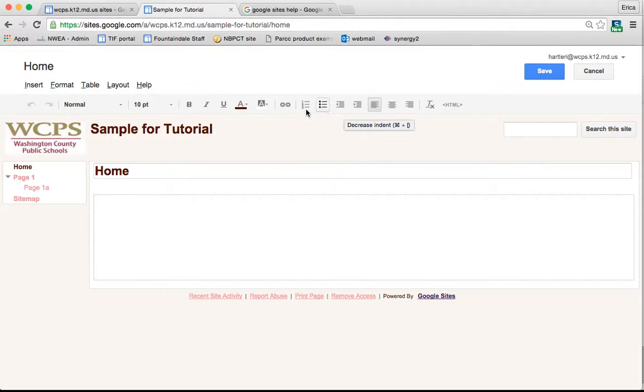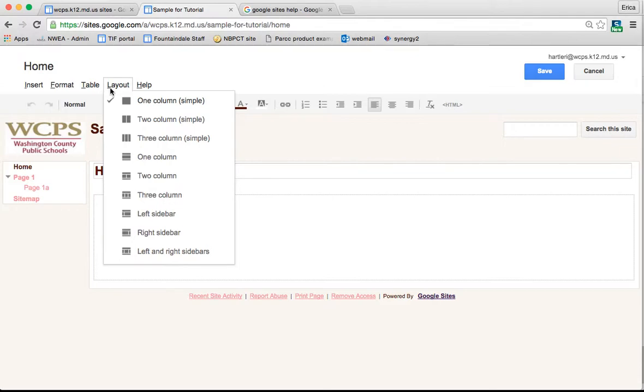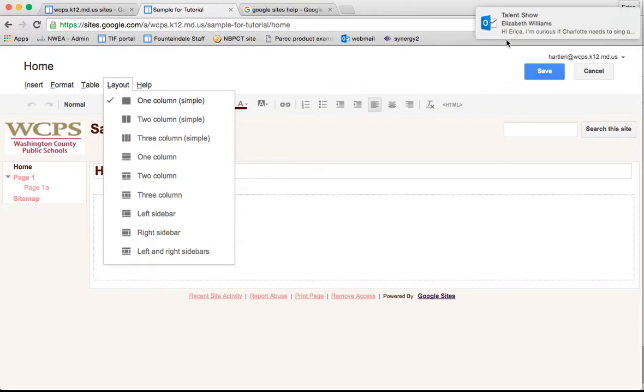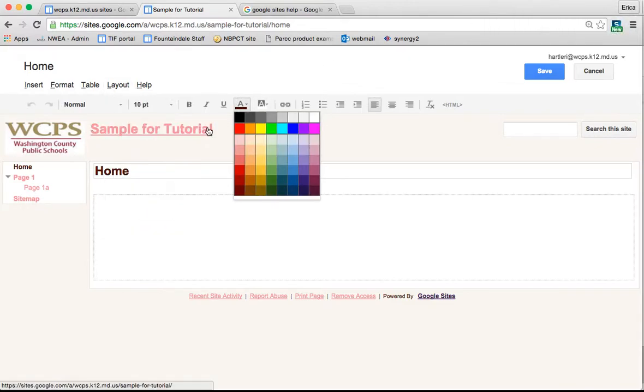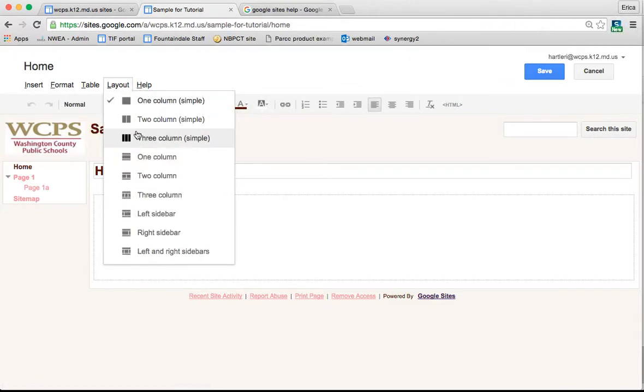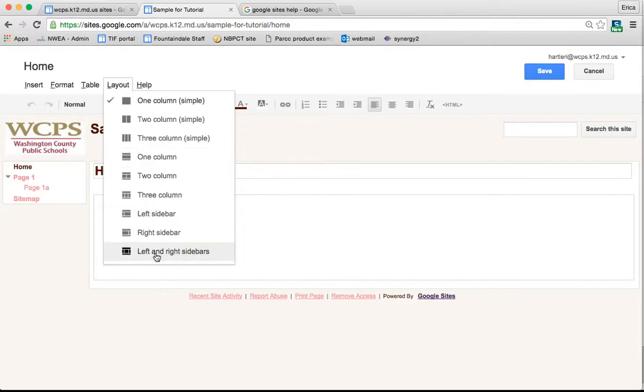At this point you have tons of different options to get started. The thing that I like to think about first is my layout. What's this webpage going to be like? Do I want to have one column, two columns, three columns, a left sidebar, or left and right sidebars? There's lots of different layout options. I'm just going to choose a simple two column one for this.